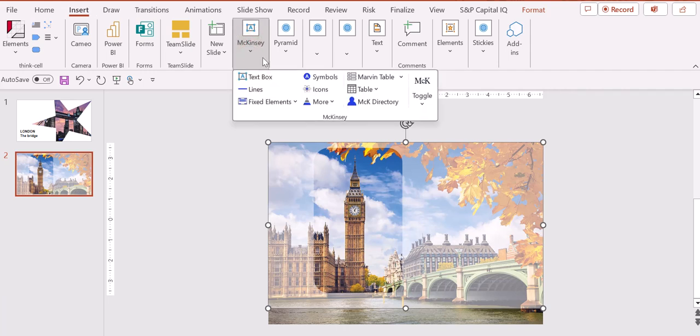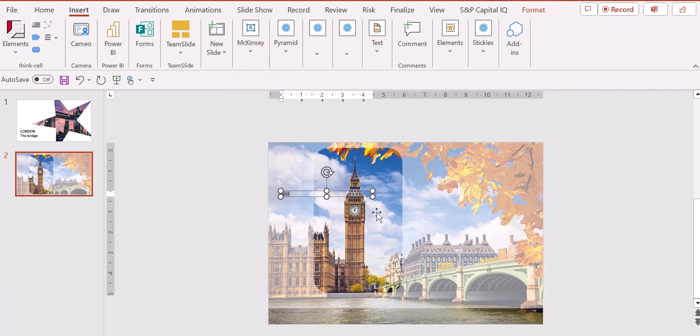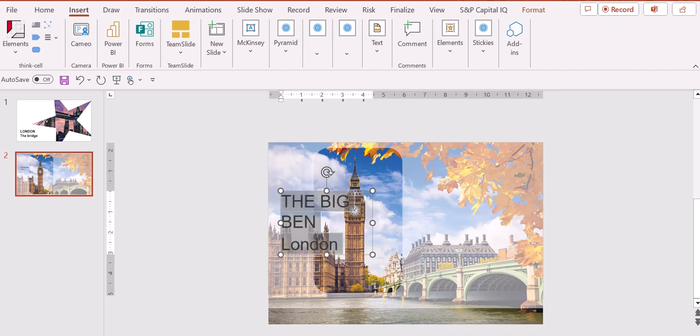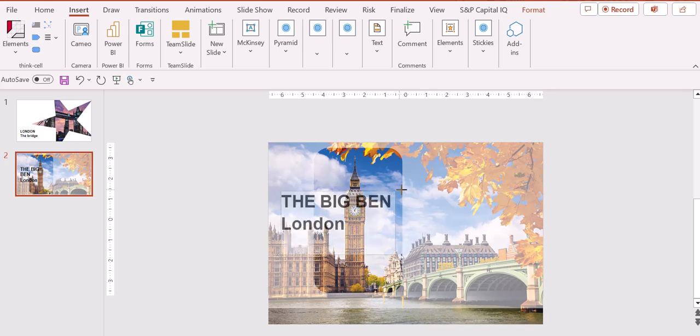And we add the text box. And here we type whatever we want, like The Big Ben London. We increase the size with Ctrl Shift arrow to the right, and we put it in bold with Ctrl B. We resize the text a little bit and we shift it to the right because it's nicer in this way.